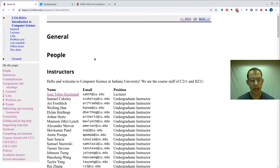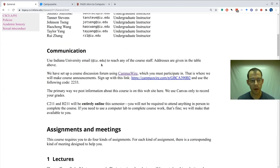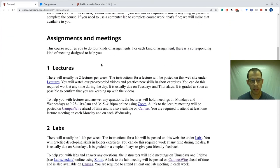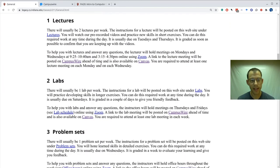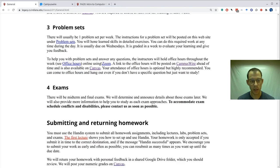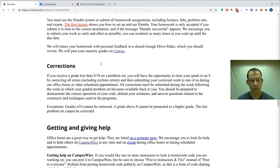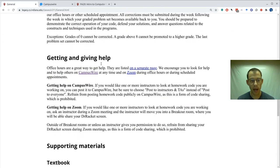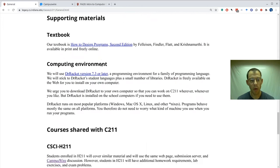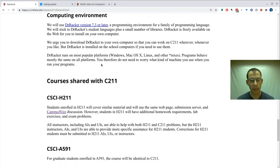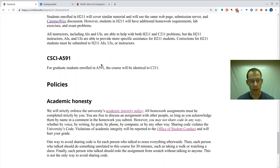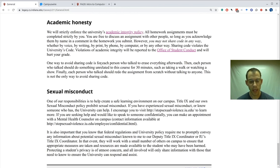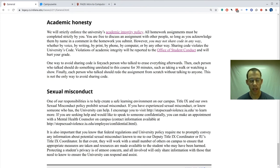Here's the general page. This tells you about the course staff, how to communicate with us, when assignments and lectures and problems are, how to submit homework, how to get help, where to read about the textbook, and important policies like academic honesty and sexual misconduct. Please read all of this page because it'll be vital to understand for this course.